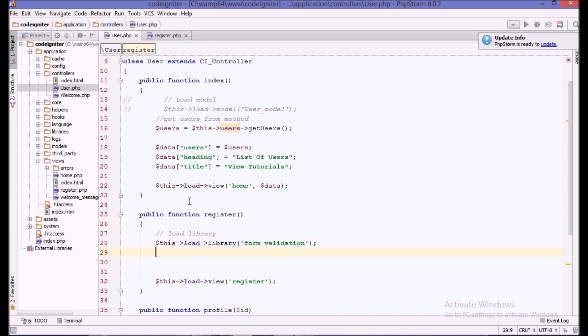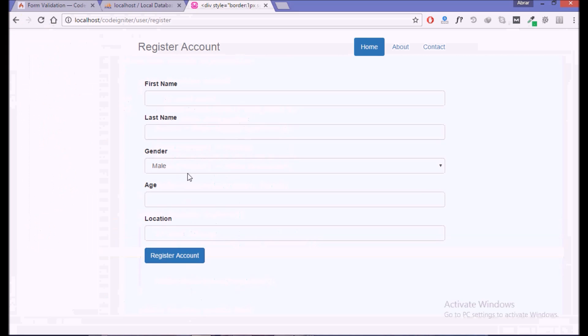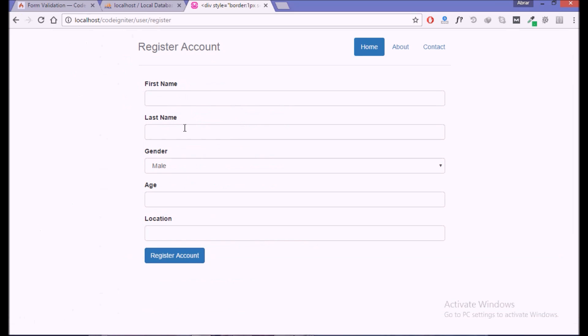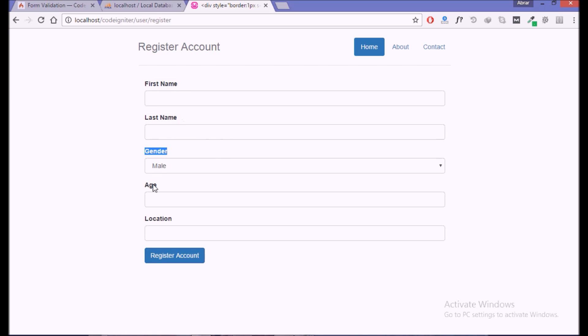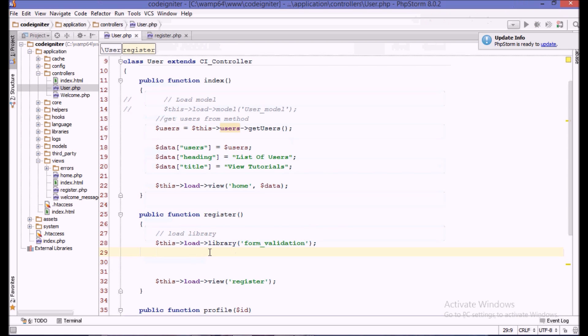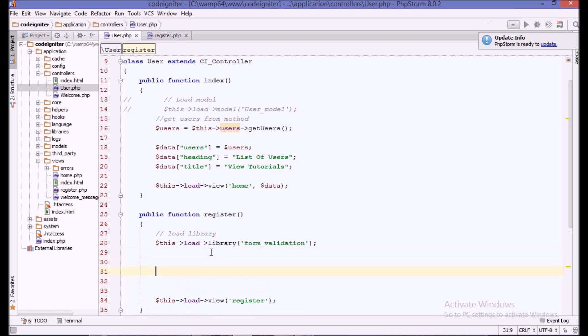Now we have to set some rules for the validation. For example, we want to say that first name must be a string of five characters length, last name must be required, gender must be required, and so on.